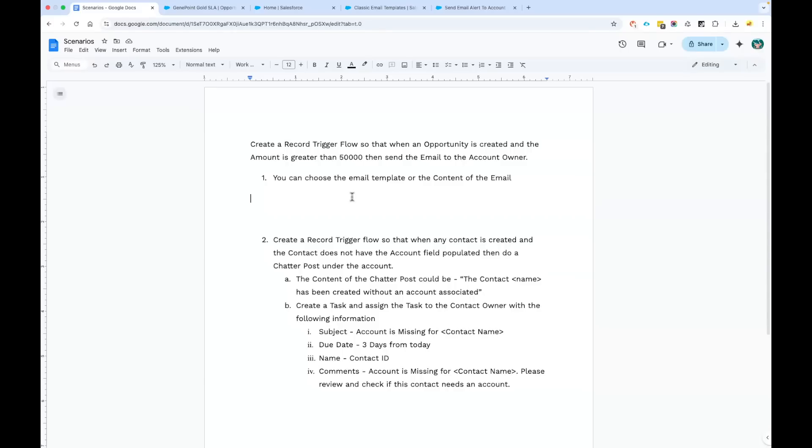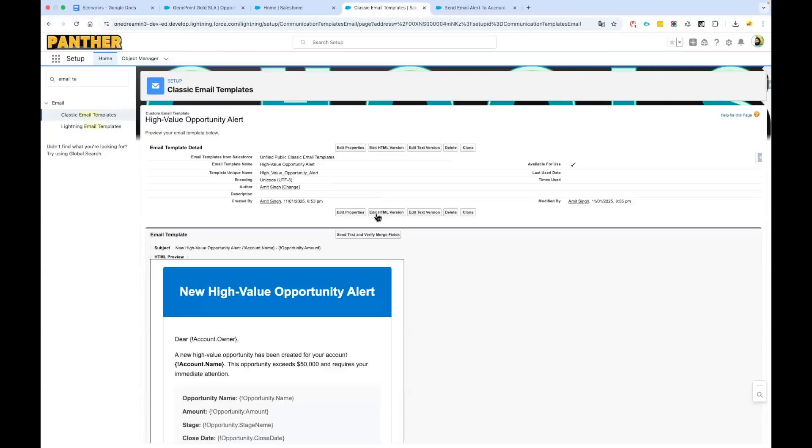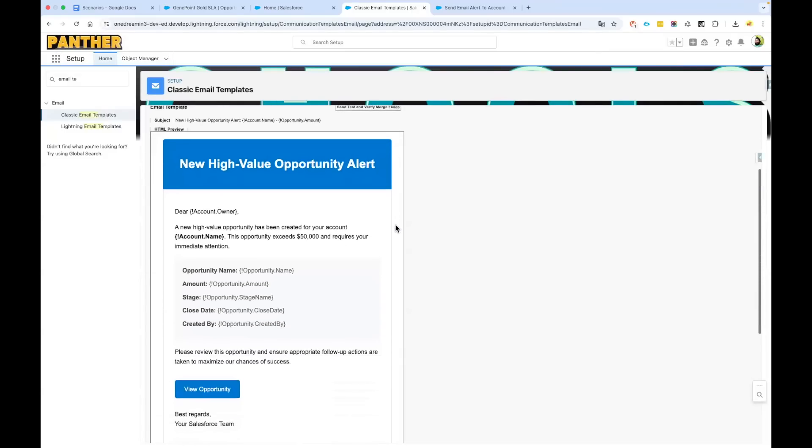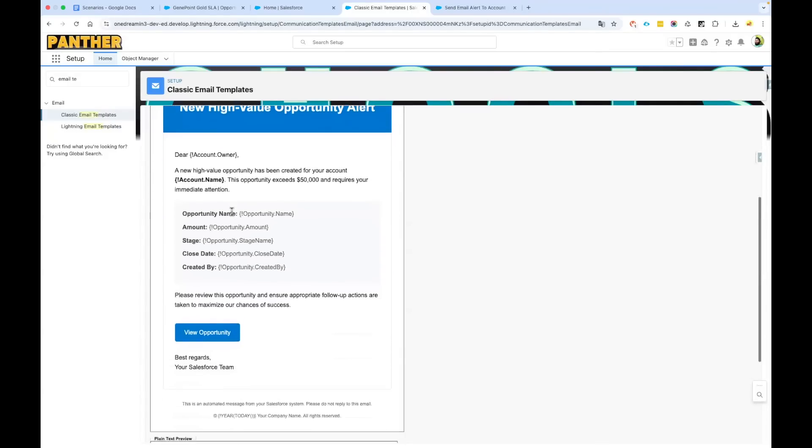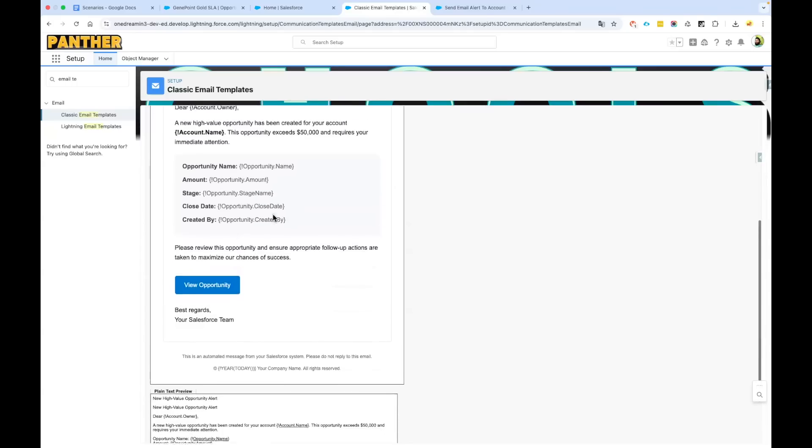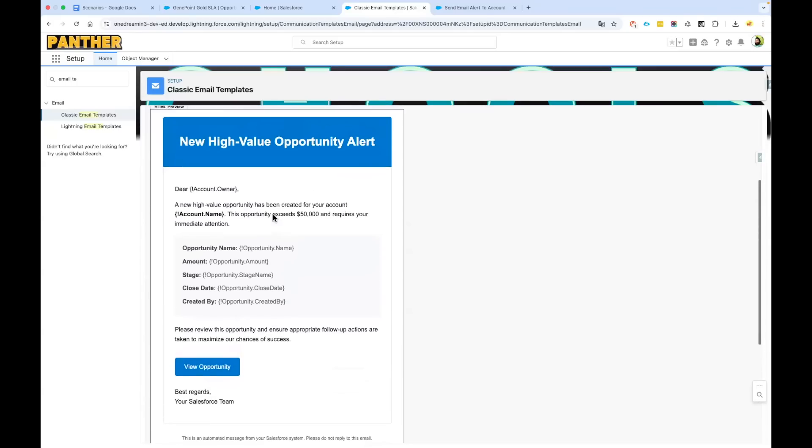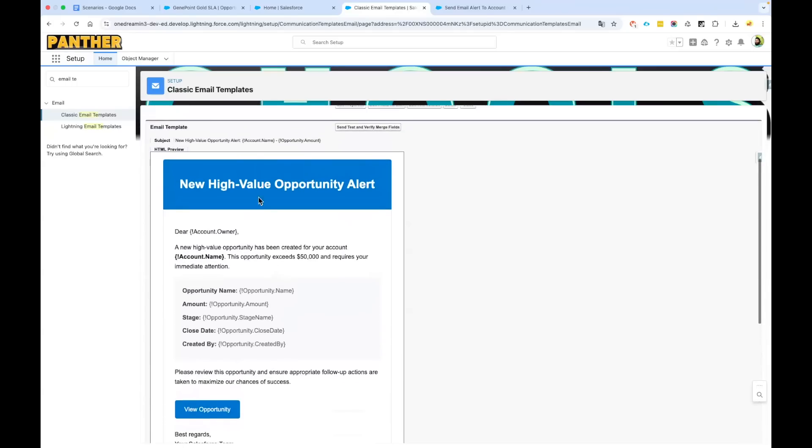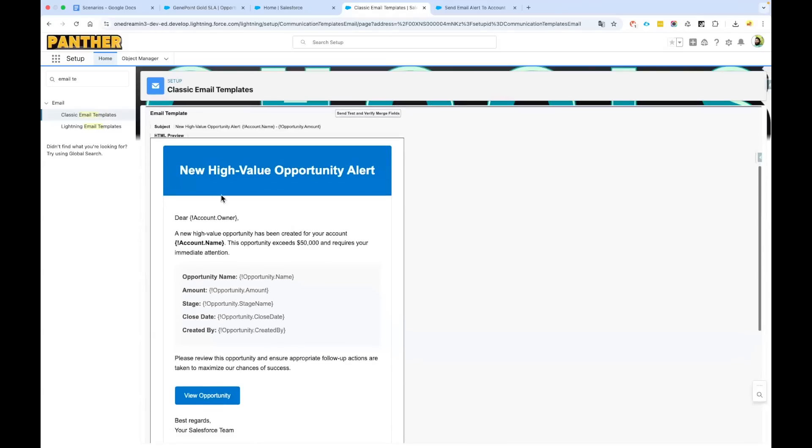Now let's quickly dive into the implementation. For the demo purpose, I have already created an HTML email template, assuming that you all know how to create the HTML email template. This email template which you can see on your screen—I will be sharing the code in the pinned comment of the YouTube video—you will have access to this email template.